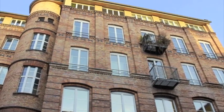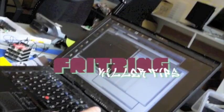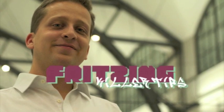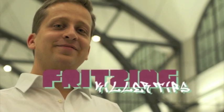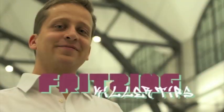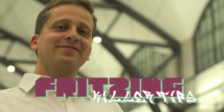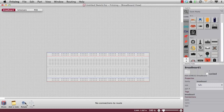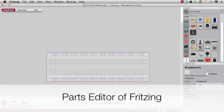From Fritzing Headquarters in Berlin, this is Fritzing Killer Tips with your host Stefan Hermann. Hi, today I'd like to show you the new parts editor.